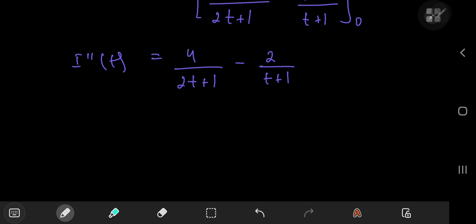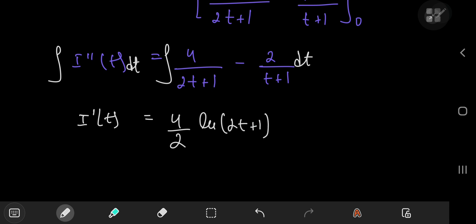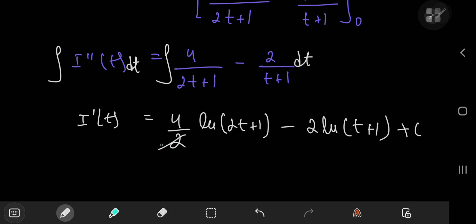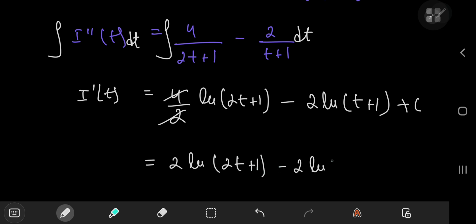At this stage we can finally integrate to recover the function — first we recover the derivative after integrating once with respect to t. The derivative of I with respect to t equals 4 divided by 2 times the natural log of 2t plus 1 — no absolute value signs needed since t is a positive real number — minus 2 times the natural log of t plus 1, plus some constant of integration. These factors cancel nicely, giving 2 times the natural log of 2t plus 1, minus 2 times the natural log of t plus 1.